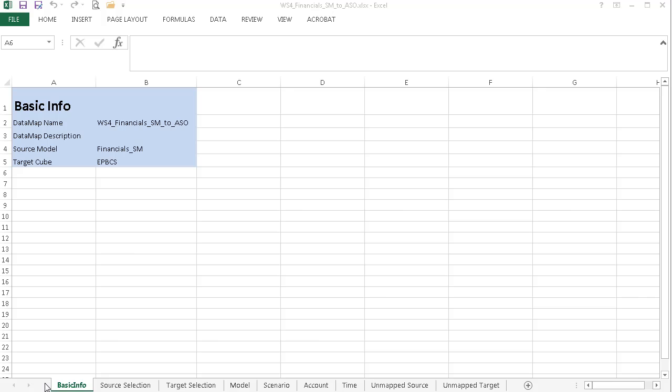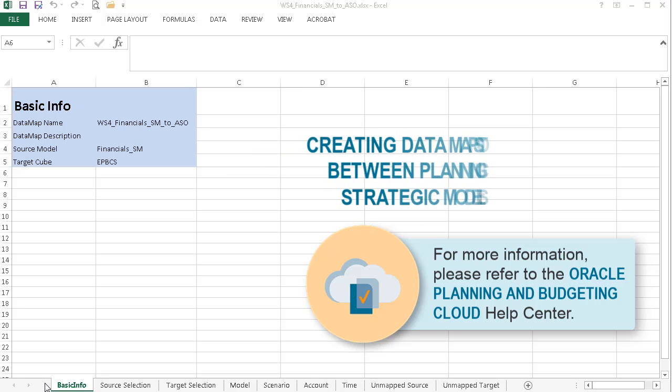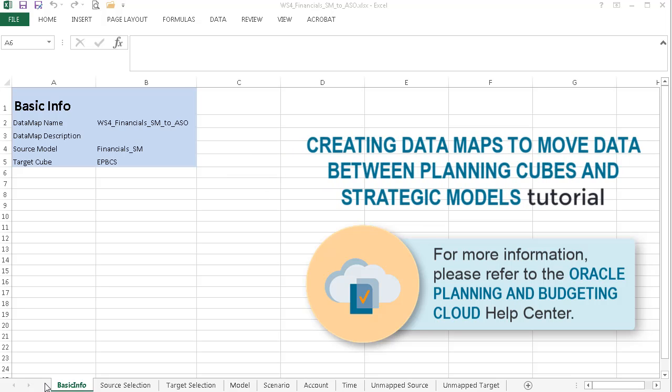To start, you'll need a datamap. For more information on creating and exporting datamaps, visit the Oracle Planning and Budgeting Cloud Help Center and view the Creating Datamaps to move data between Planning Cubes and Strategic Models tutorial.